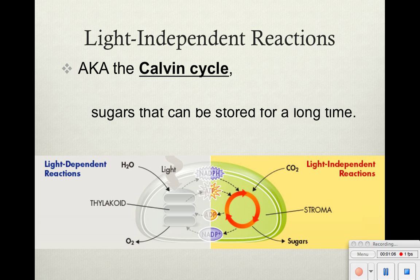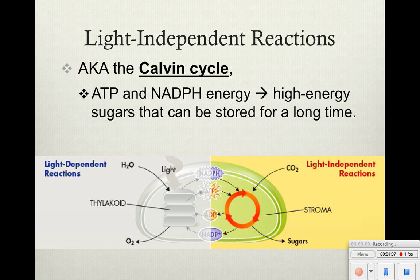We're going to see ATP and NADPH energy that's going to turn into high-energy sugars that will be stored for a long time — stored for us to eat, stored for other animals to eat, so that life can be sustained.